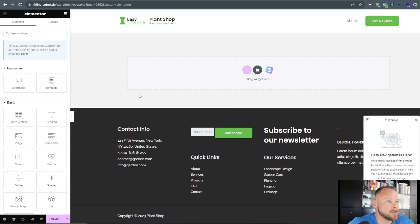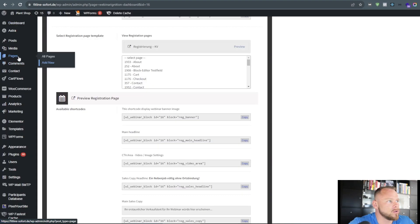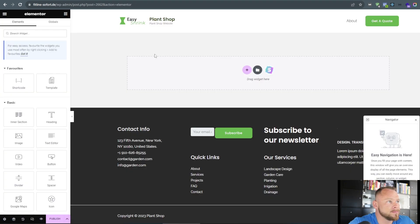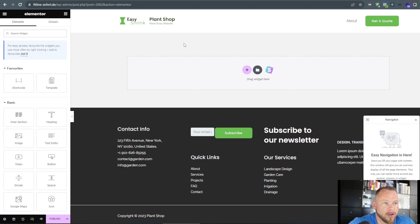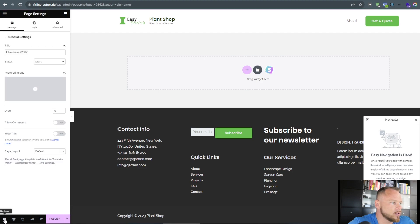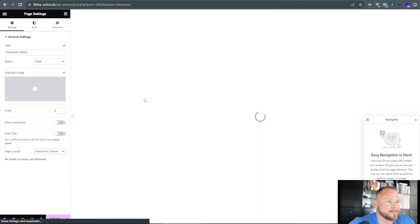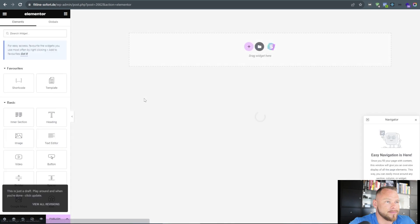I've just created a new blank page on WordPress. If you go to your WordPress backend, go down to Pages and Add New, you get this. This is from the theme I'm using for this WordPress development environment. I do not want to have the header and footer of the theme, so to make them disappear, go to the settings and under Page Layout choose Elementor Canvas.